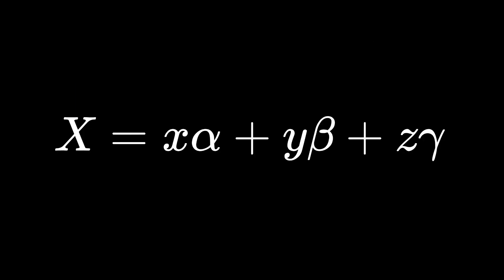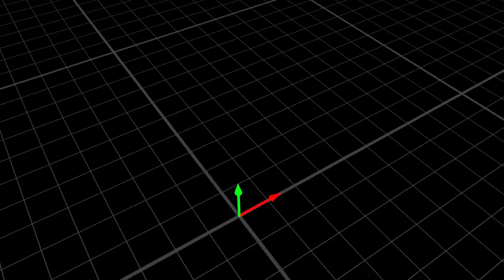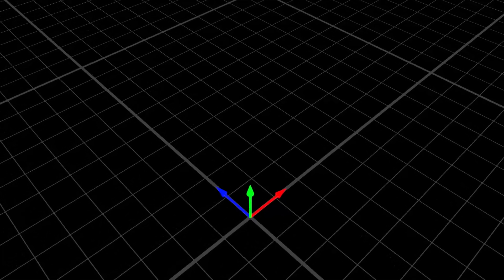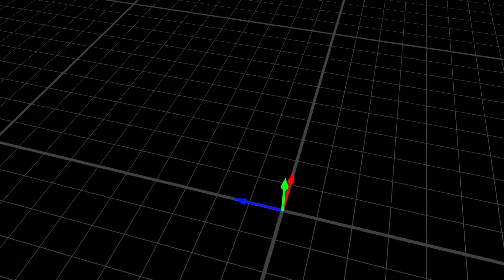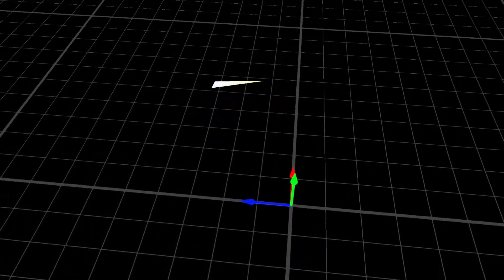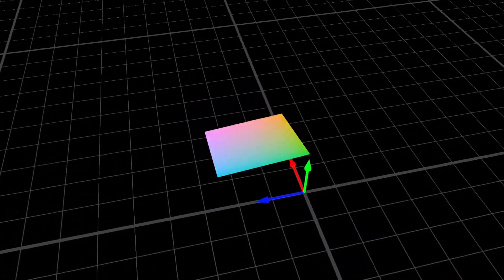Don't you notice something special about this equation? Yes, I'm sure you've seen it already. This equation is the Cartesian equation of a plane. In other words, if the red, green and blue components represented a 3D space, all the colors that give the same gray would form a plane.